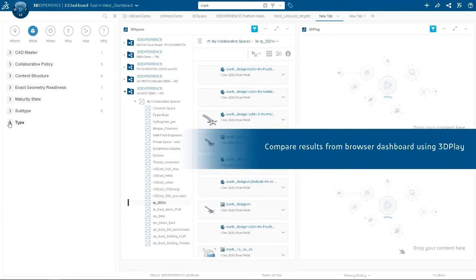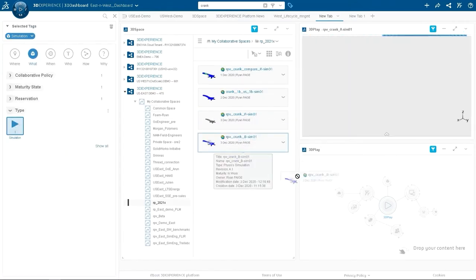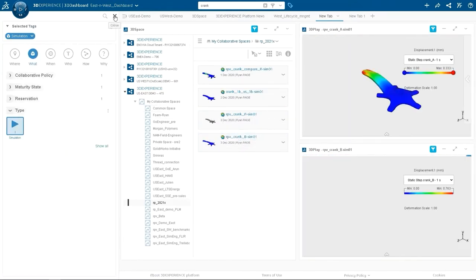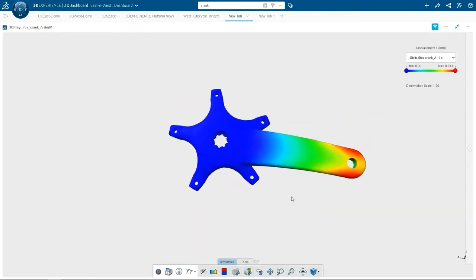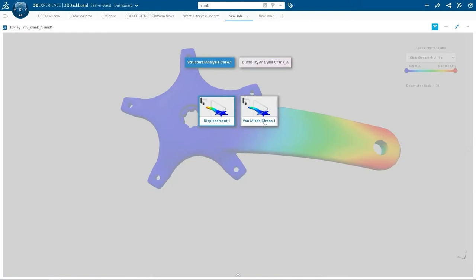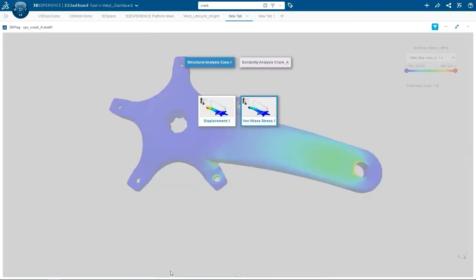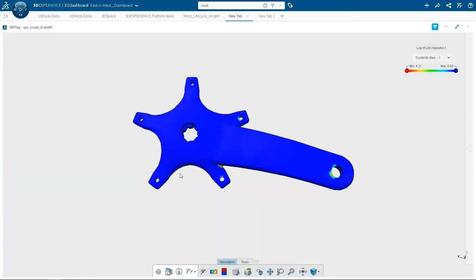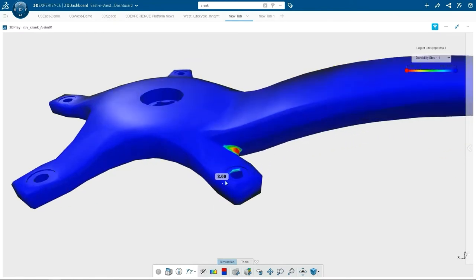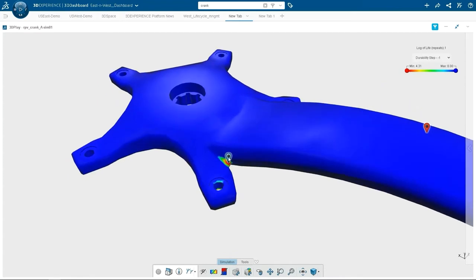There are also some nice embedded capabilities. If you just want to review some results without going back into the full simulation package, there's a product called 3D Play that allows you to review results. If you were sending this off to a manager and just wanted them to review results without going into the full simulation package, 3D Play is great for that. So that's an overview of the 3DEXPERIENCE platform.